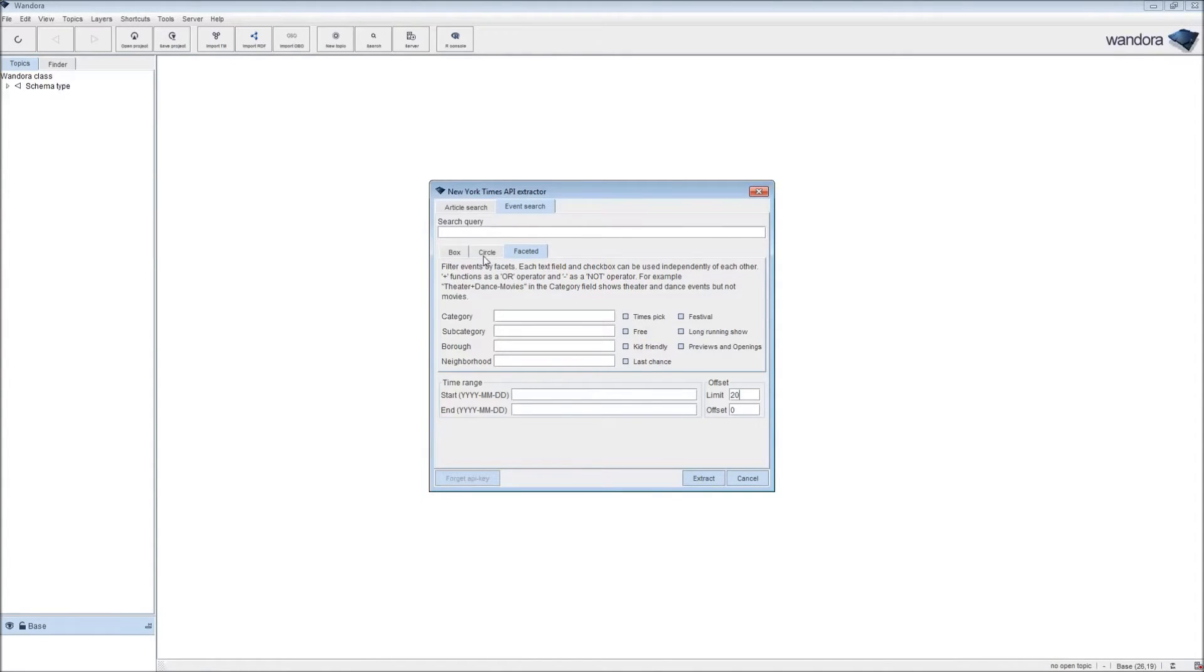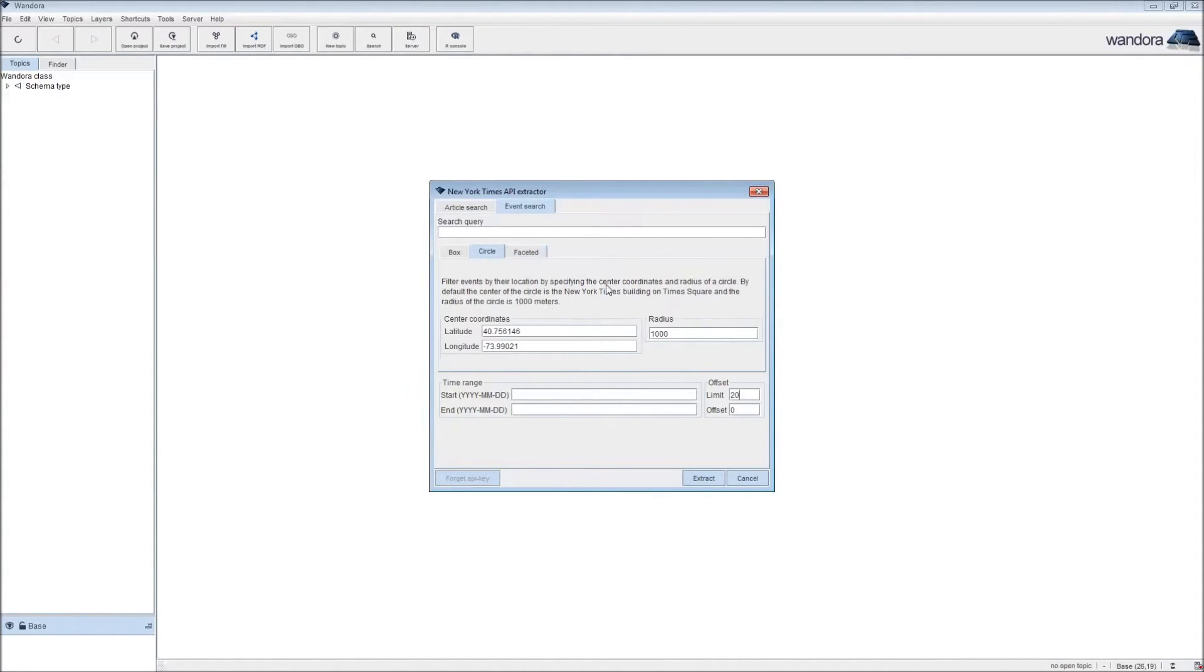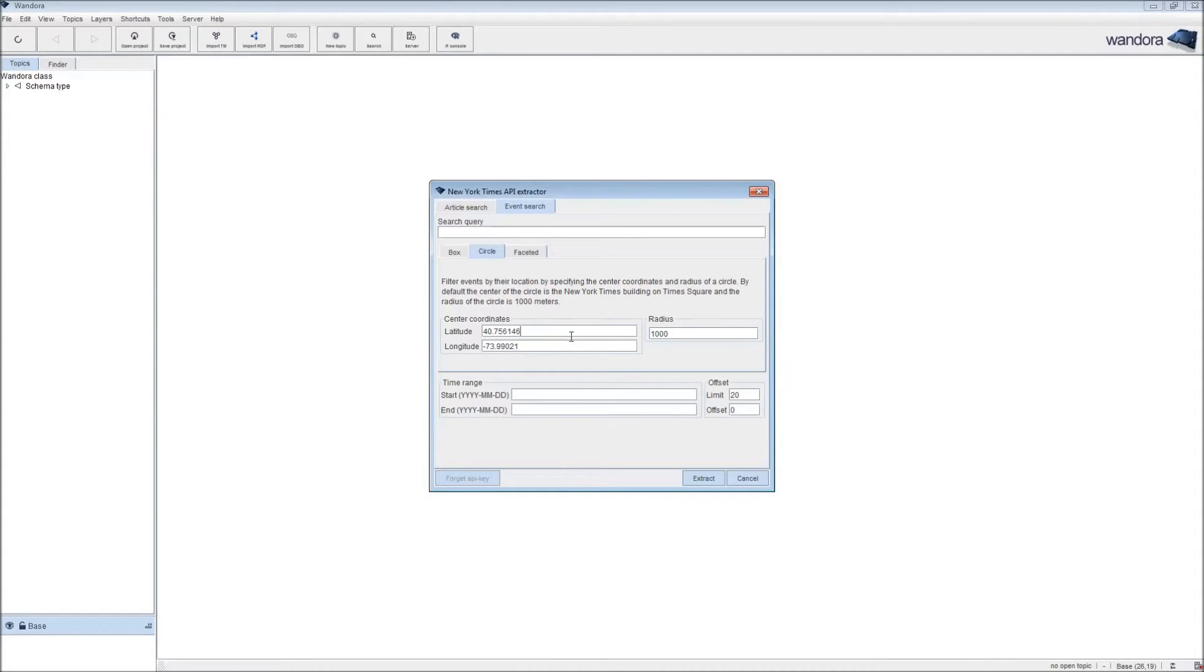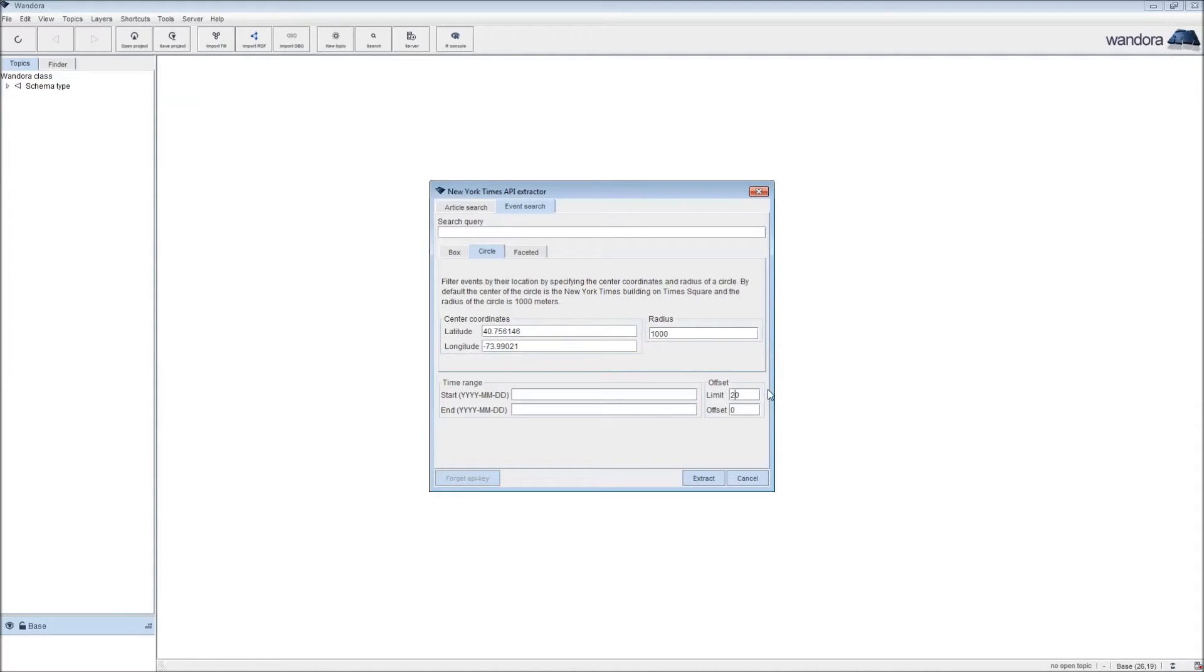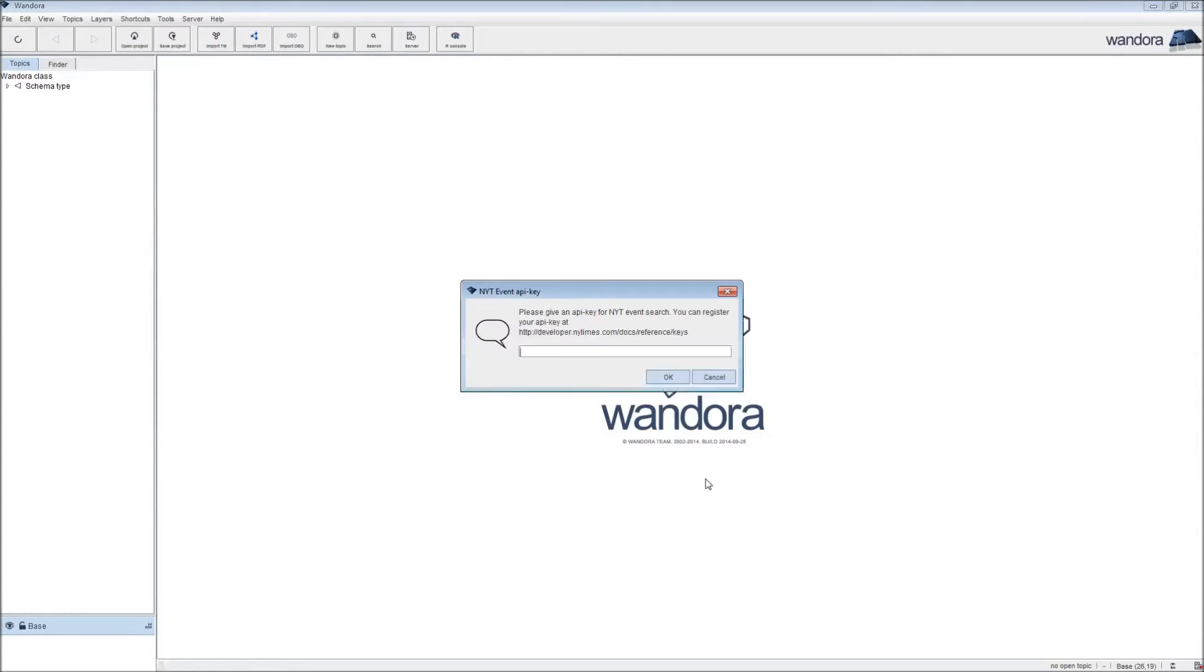Here we're going to use the circle filter and limit our search to one kilometer from the New York Times building on Times Square. We're going to limit our events to 100 and click on Extract.